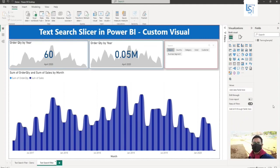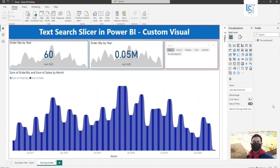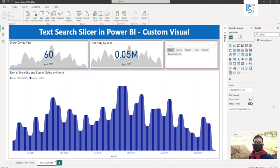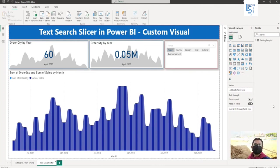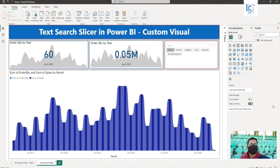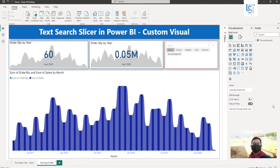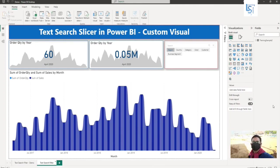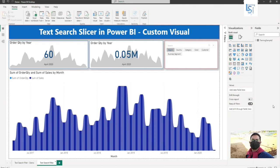Hello everyone, in this video I will show you the custom text search slicer visual. This slicer supports filtering on multiple text fields via hitting enter or using the inbuilt search button. Let's jump to the computer for the demo.